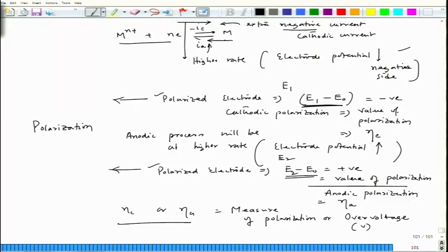In the next lecture we would get into this polarization part and try to see the relation between this overvoltage and current density. Let us stop here. Thank you.